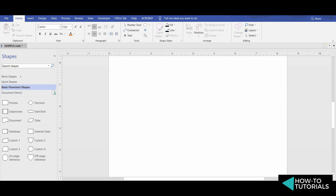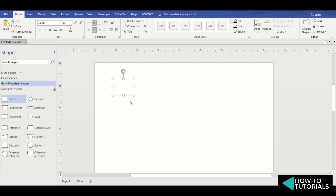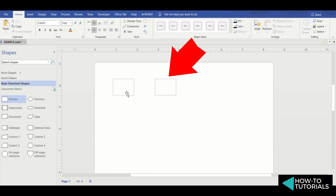First, let's draw shapes where you can use a text box. We want to auto-replicate the text typed in this shape to this other shape.